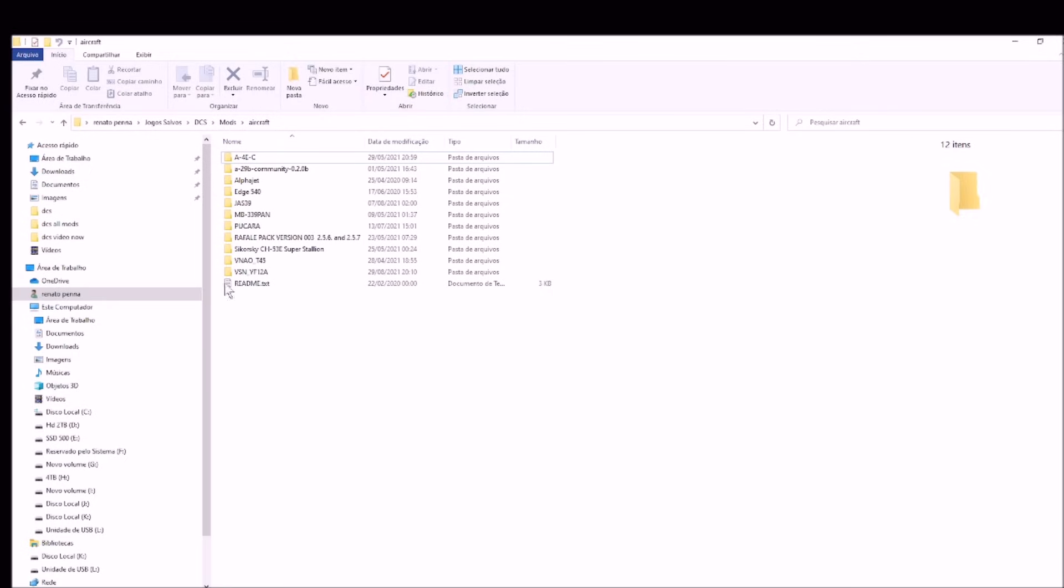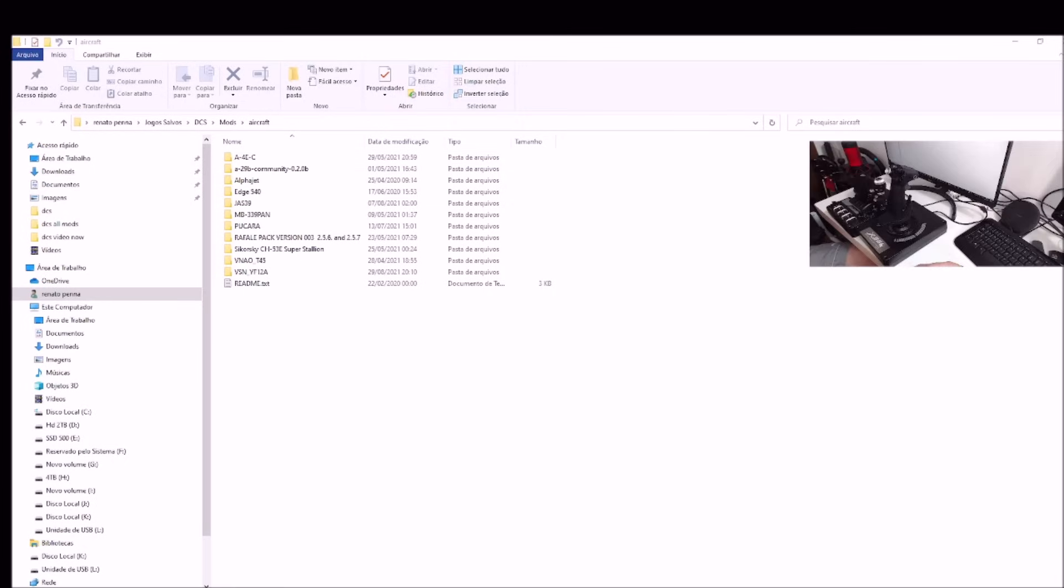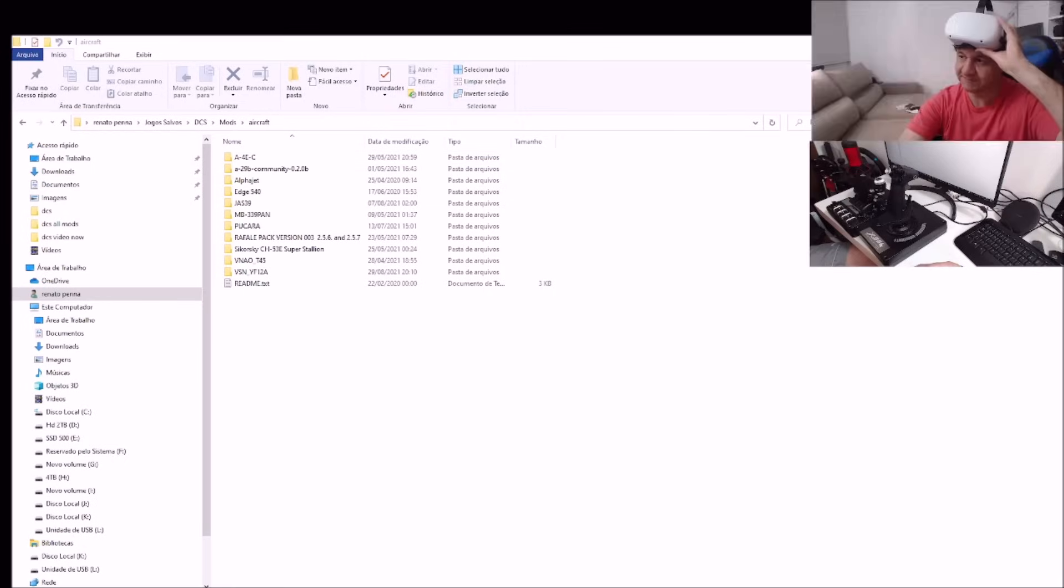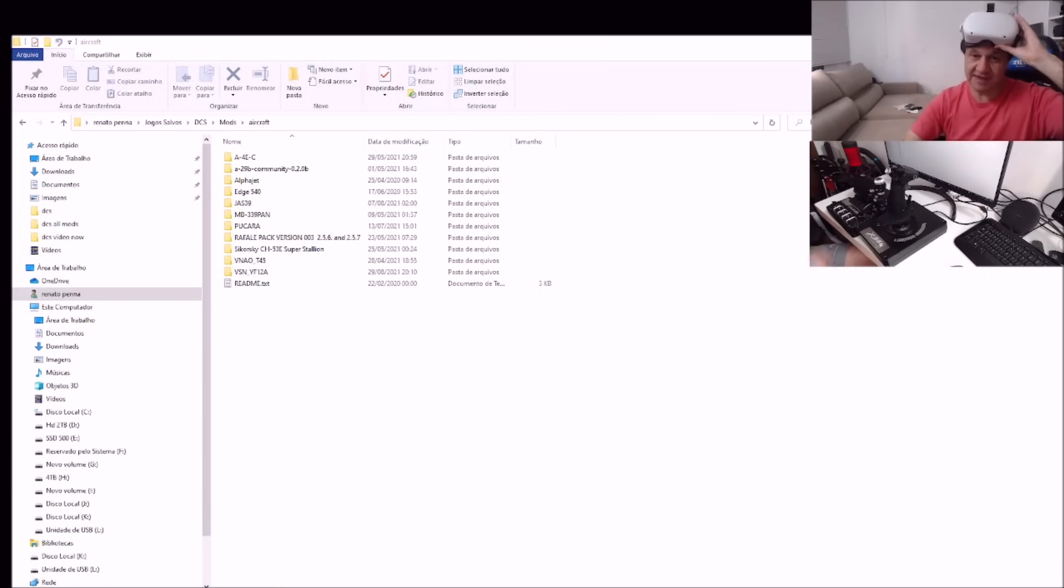Okay? In this side, you drag the file or copy the file inside this folder aircraft, and you're going to have the mod installed. Now, let's go to the game, and I'm going to play with Hotas. Let me share it with you. And I'm going to play in virtual reality. So let's go to the game.